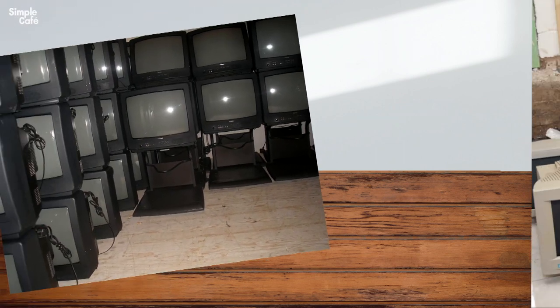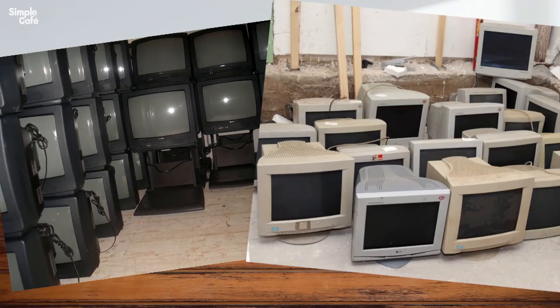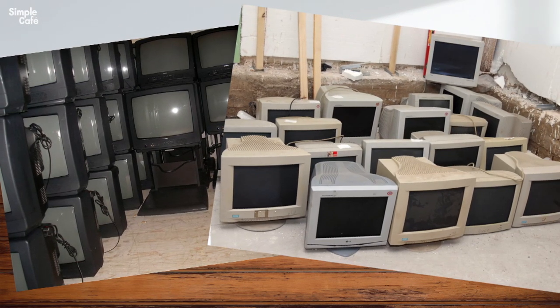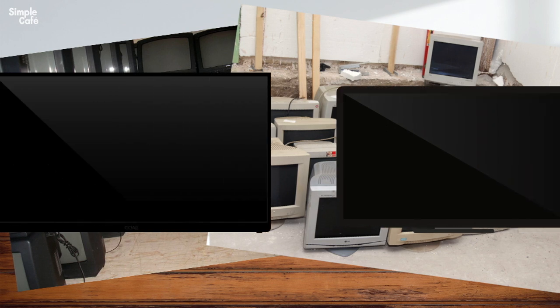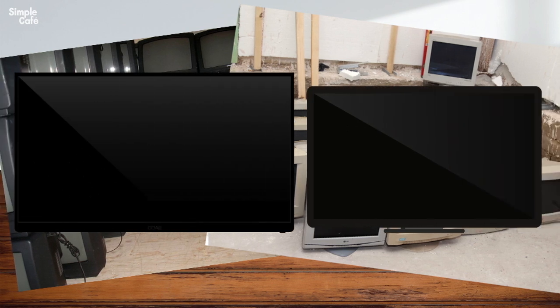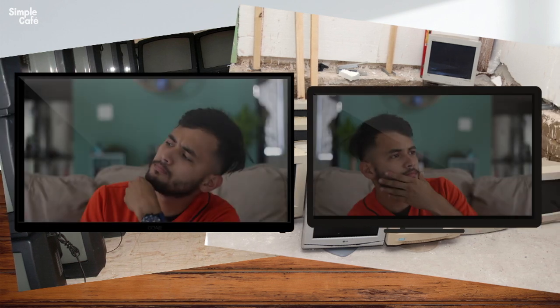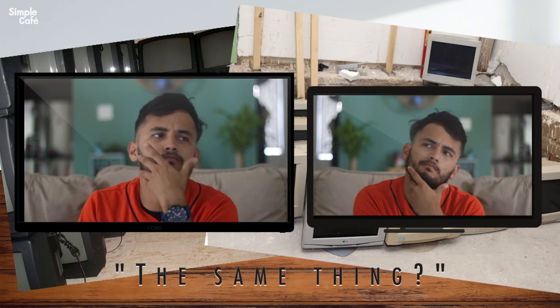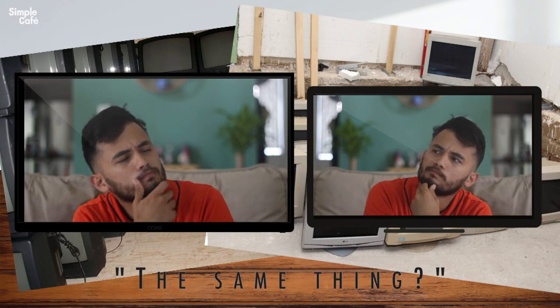Back in the day it was pretty easy to tell the difference between a TV and a monitor, but today not so much. Which might leave us wondering — aren't they the same thing by now?